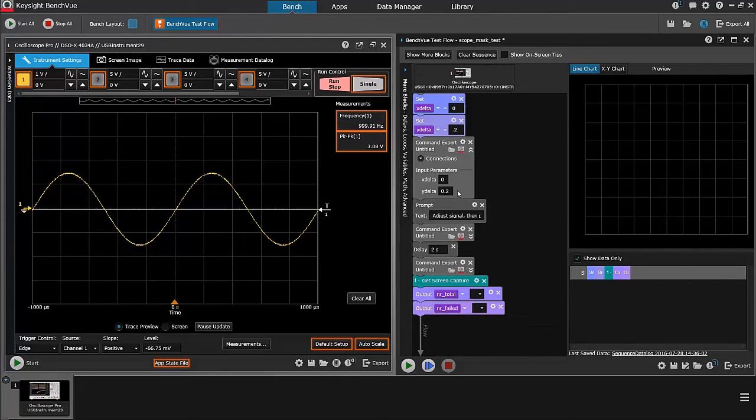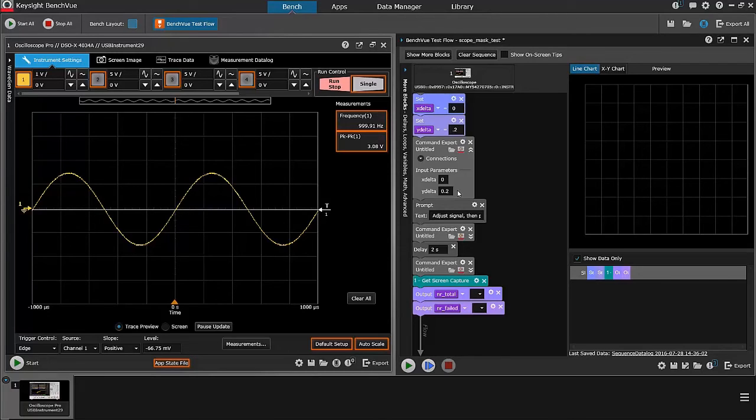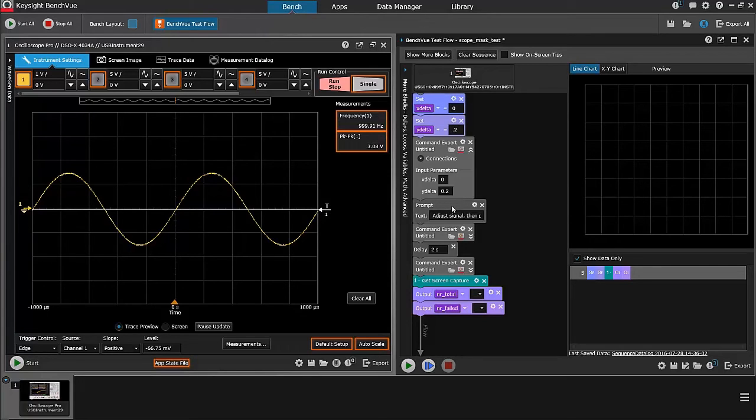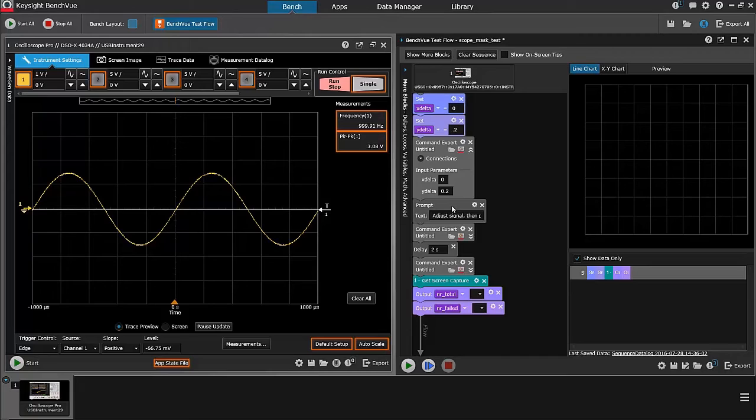All right, so at the end of this first command block, I've got the instrument set up to do a mask test. What I want to do then is apply a signal that's different. At that point, I will change the voltage intensity of the signal going in so that it will generate a failure.